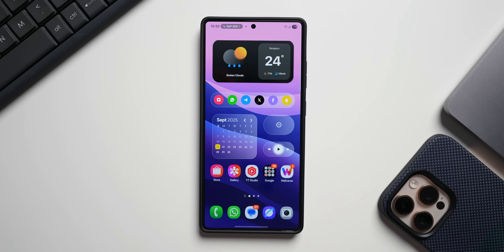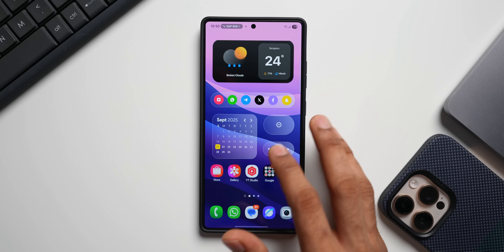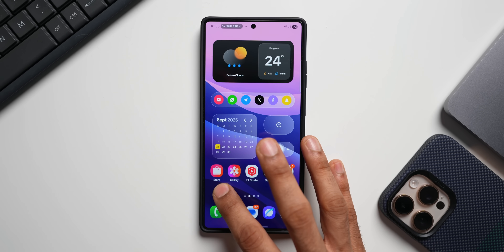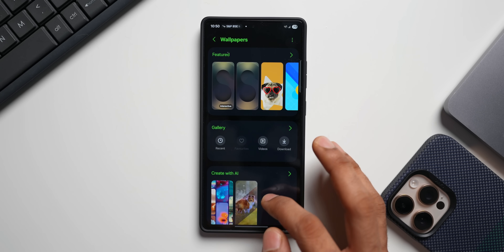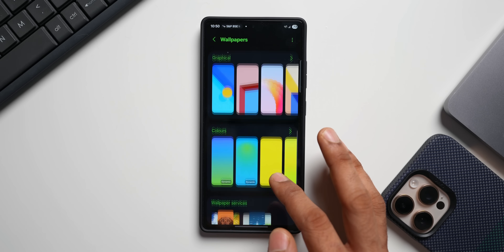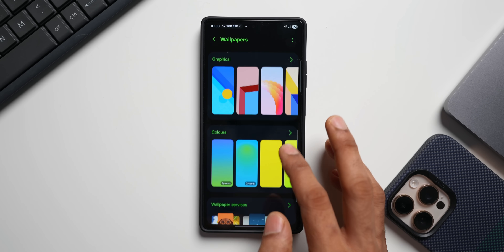If you're someone who loves gradient wallpapers, you've got something very cool on One UI 8. Samsung has added dynamic gradient wallpapers on Galaxy phones. Let's go to the wallpaper settings and tap on change wallpapers. Scroll down — we have colors here.